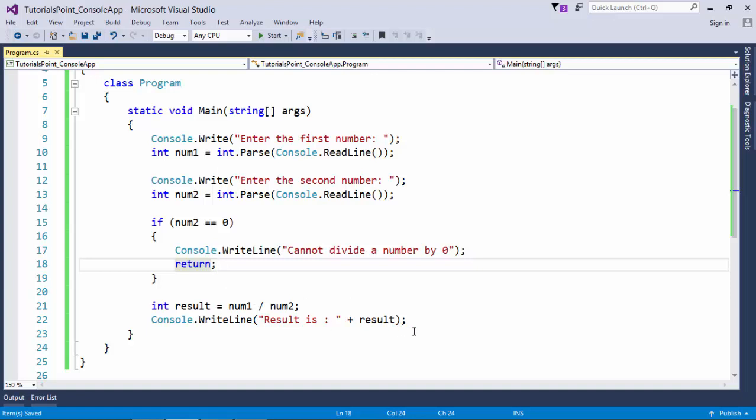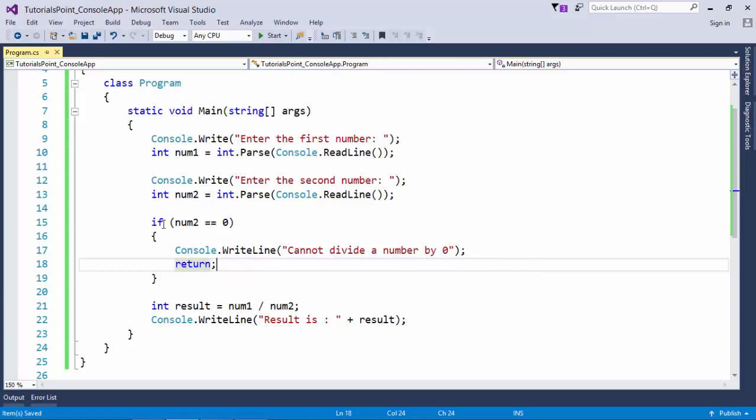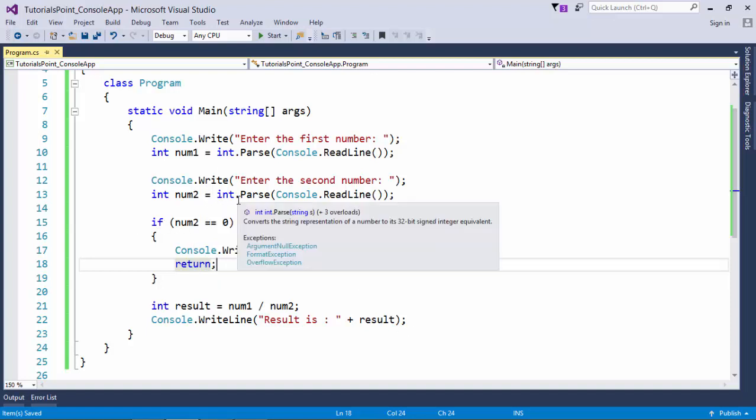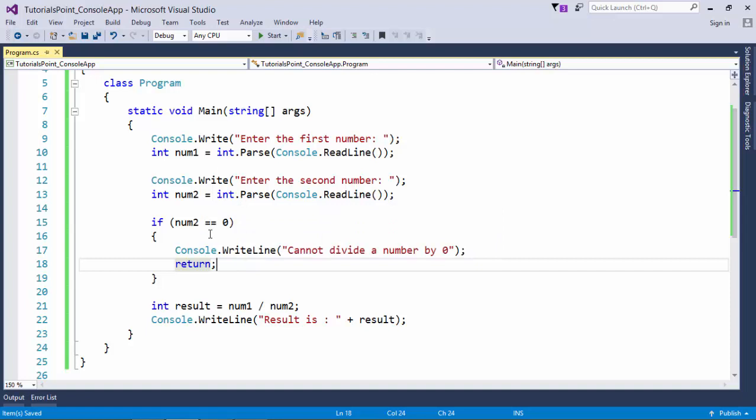But as we know we cannot divide a number integer with zero. So what I said, if num2 that is the denominator, if it is equal to zero, I will print this message and I say return.